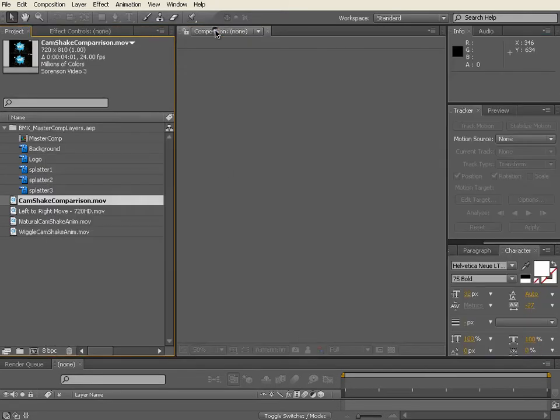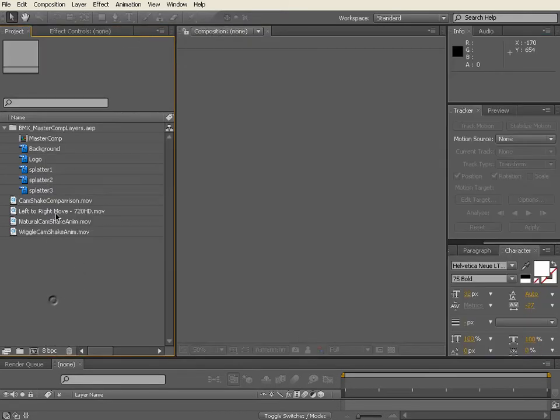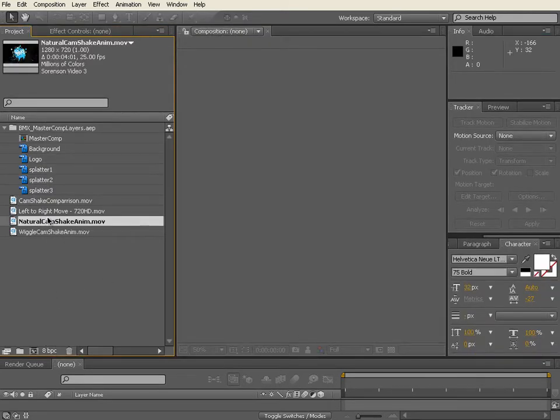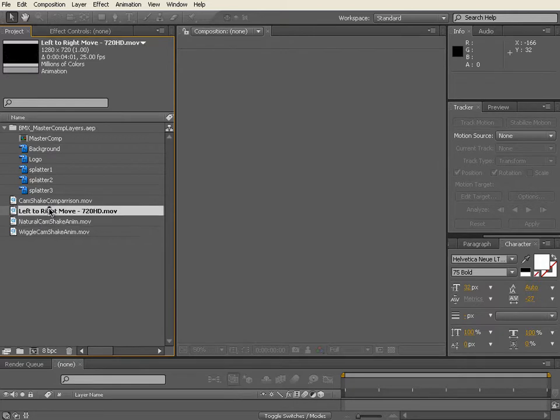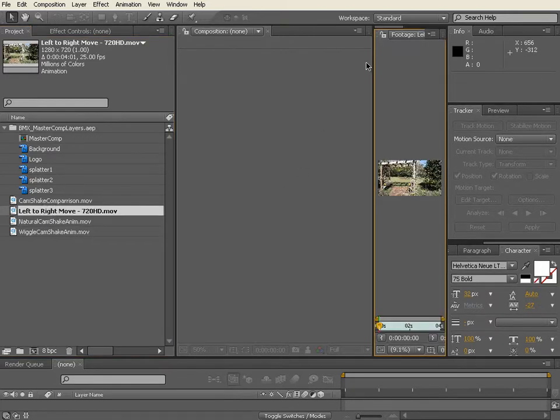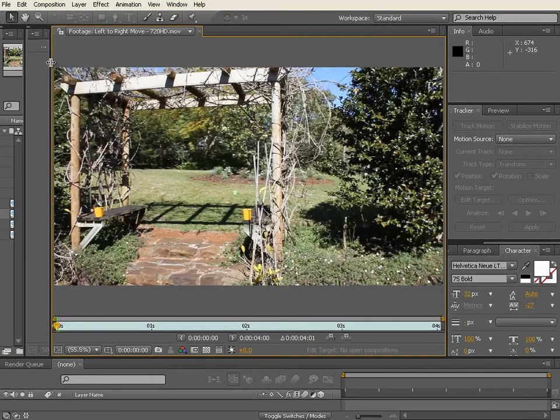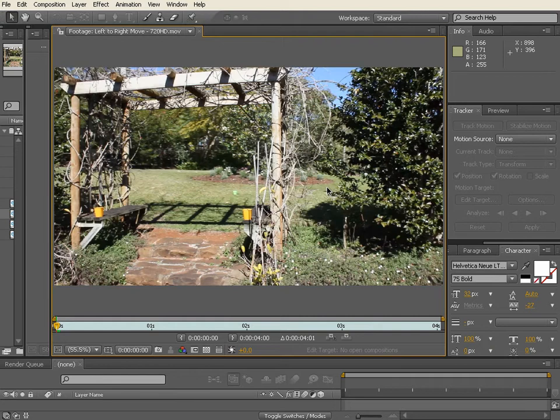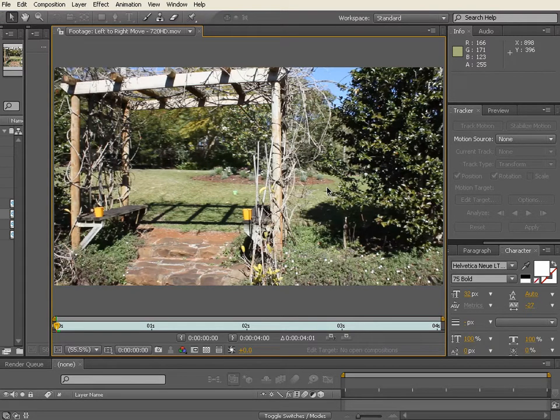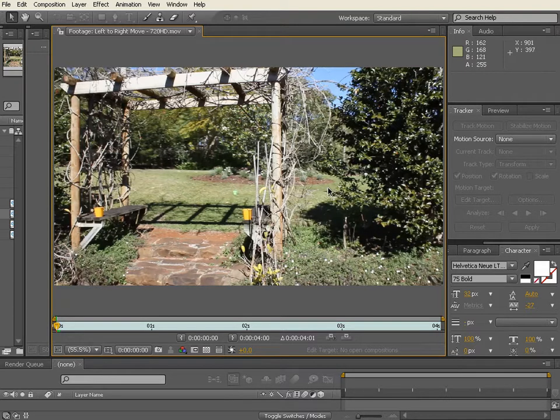So let's go ahead and set this up. I've got this footage that I basically shot straight out in the garden. I spent no time. I really wanted to show you how raw and unedited the footage can be and the subject matter can be for you to get some good camera motion.